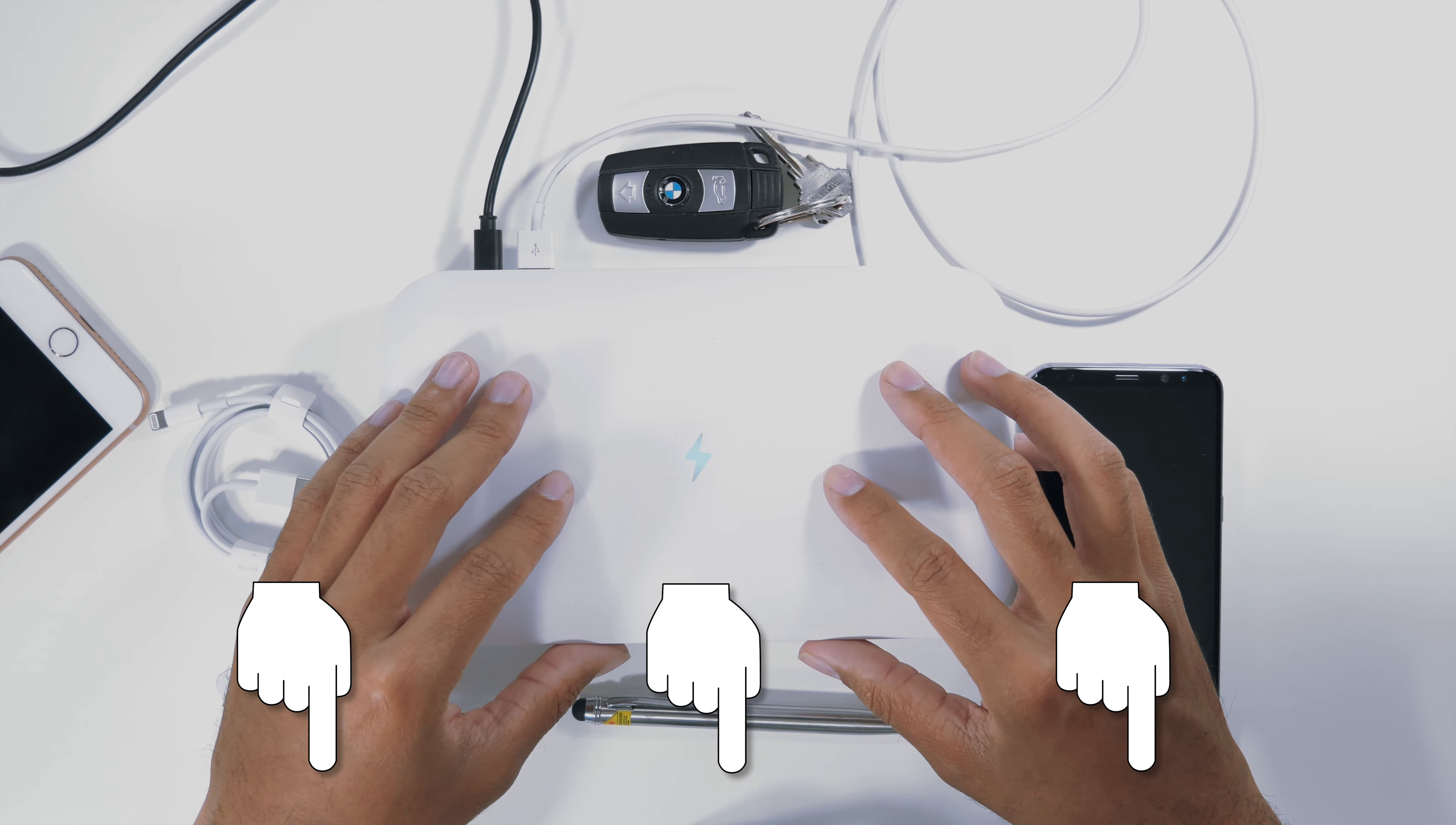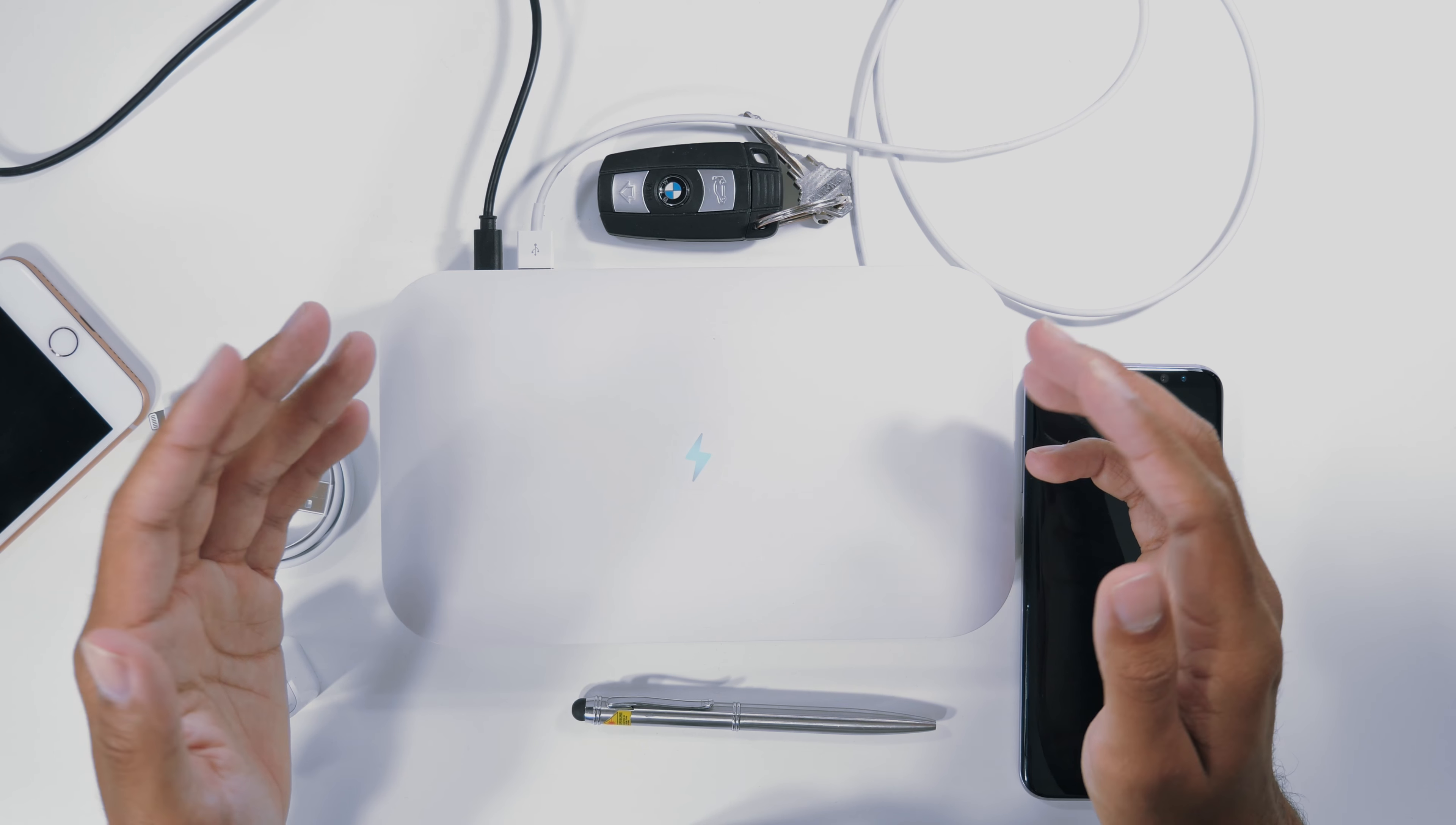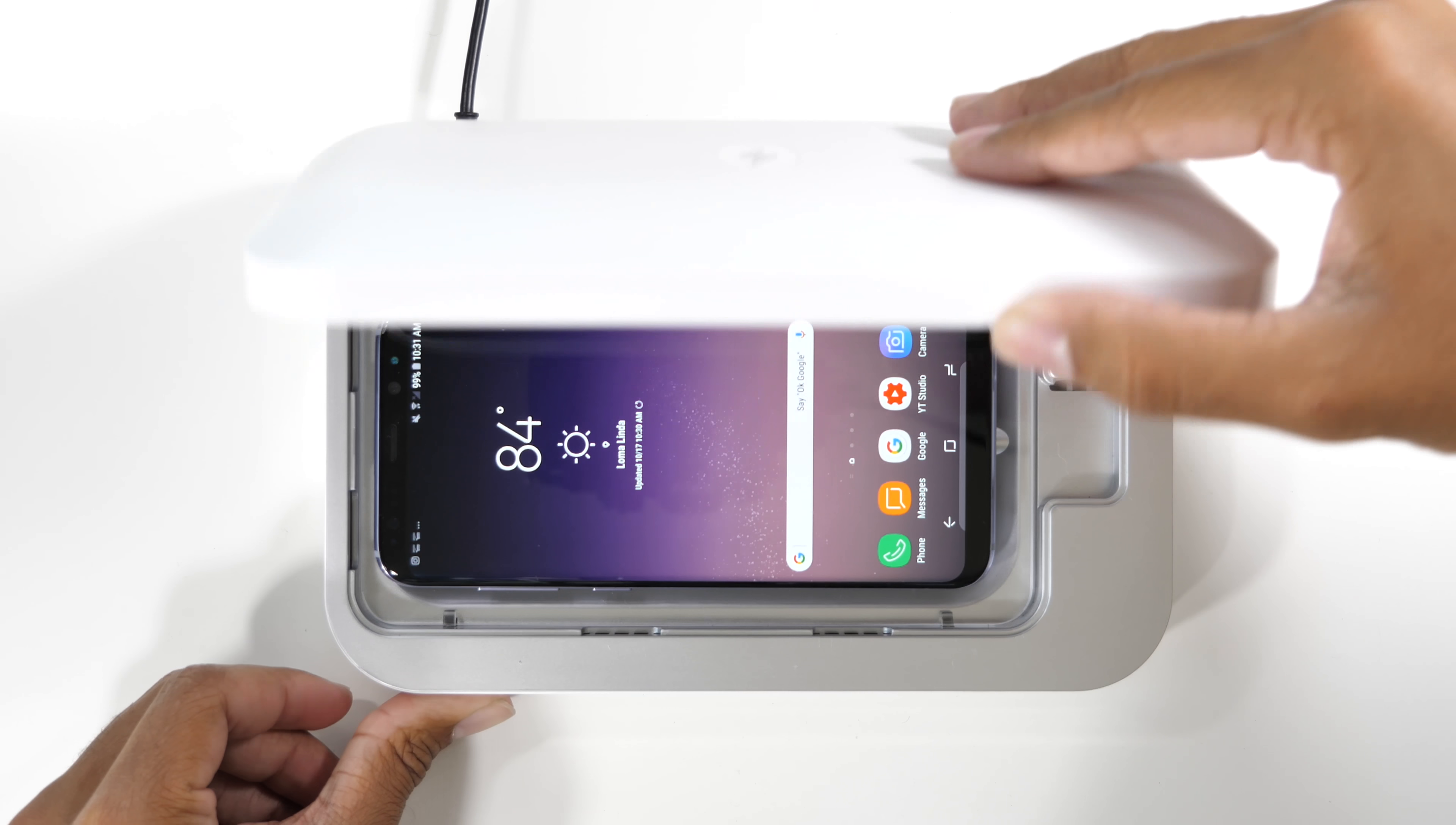The link to buy the PhoneSoap will be in the description below along with the offer code which you can use. So that's all the time we have for today. I hope that you guys enjoyed the video and hopefully you learned something or maybe found something that is a must-have piece of tech.